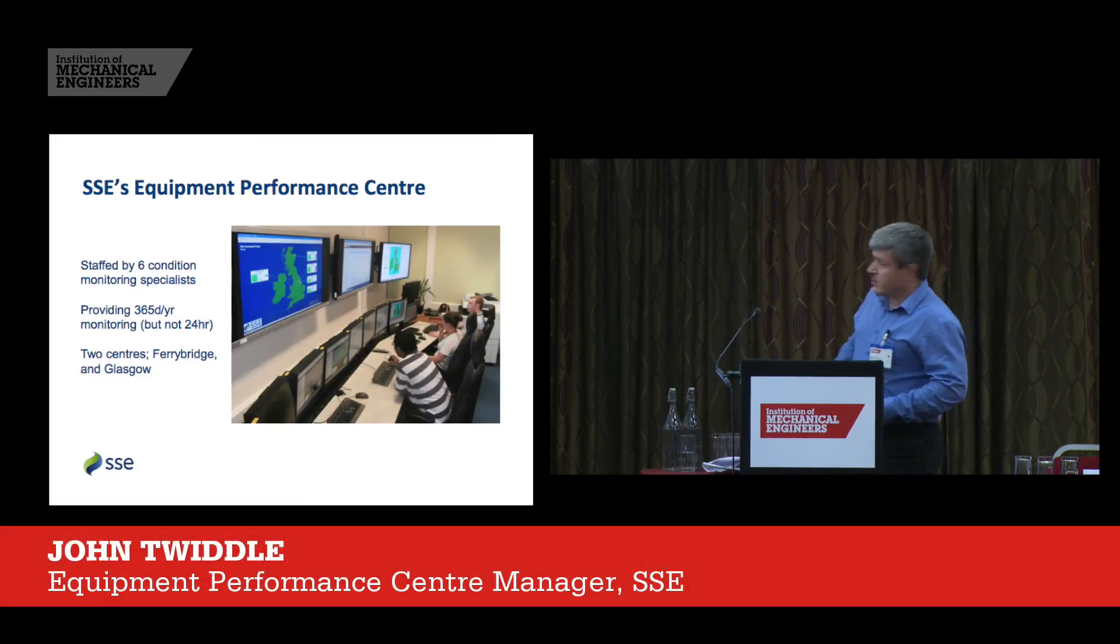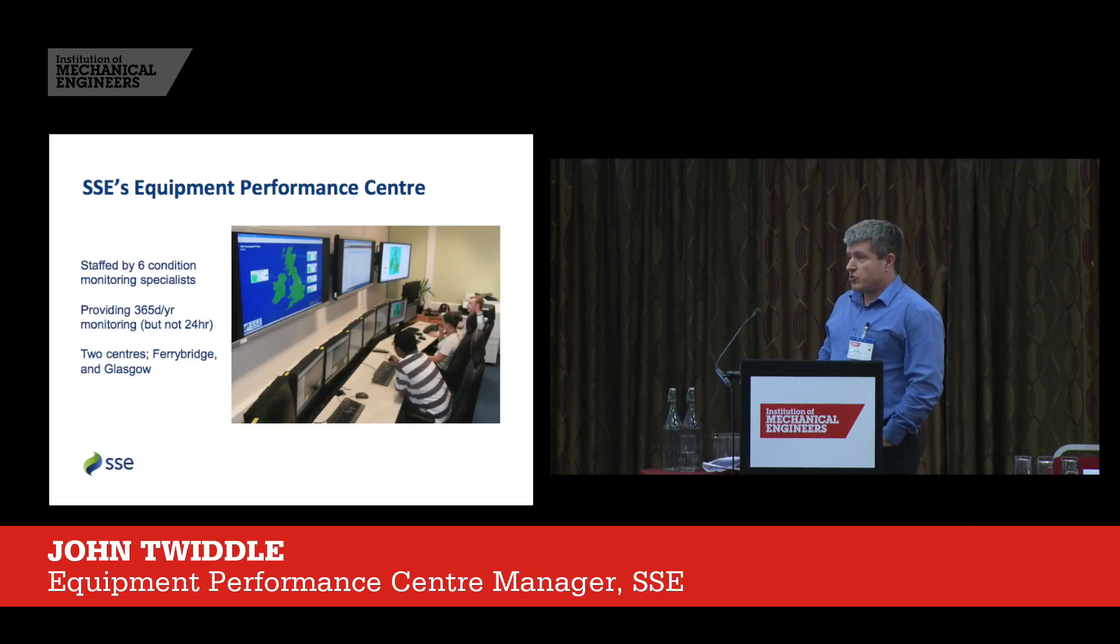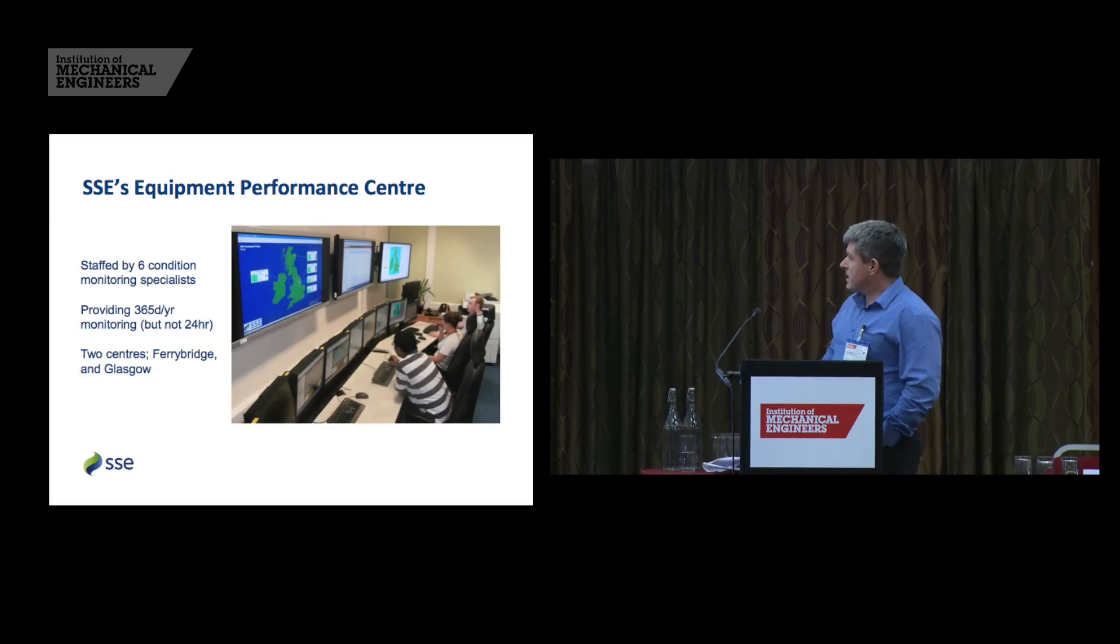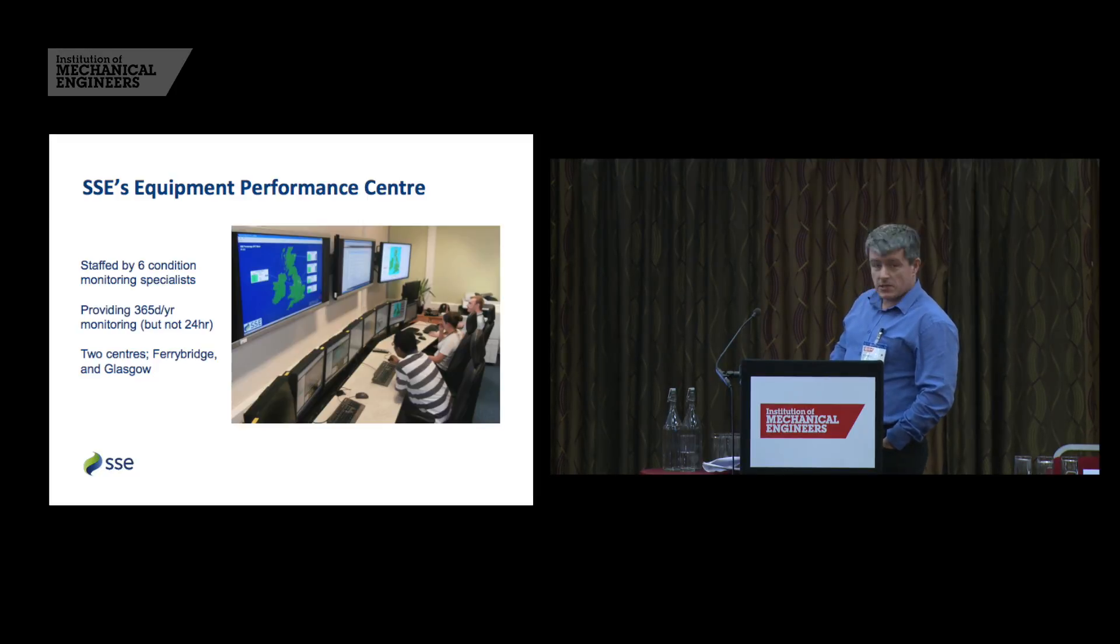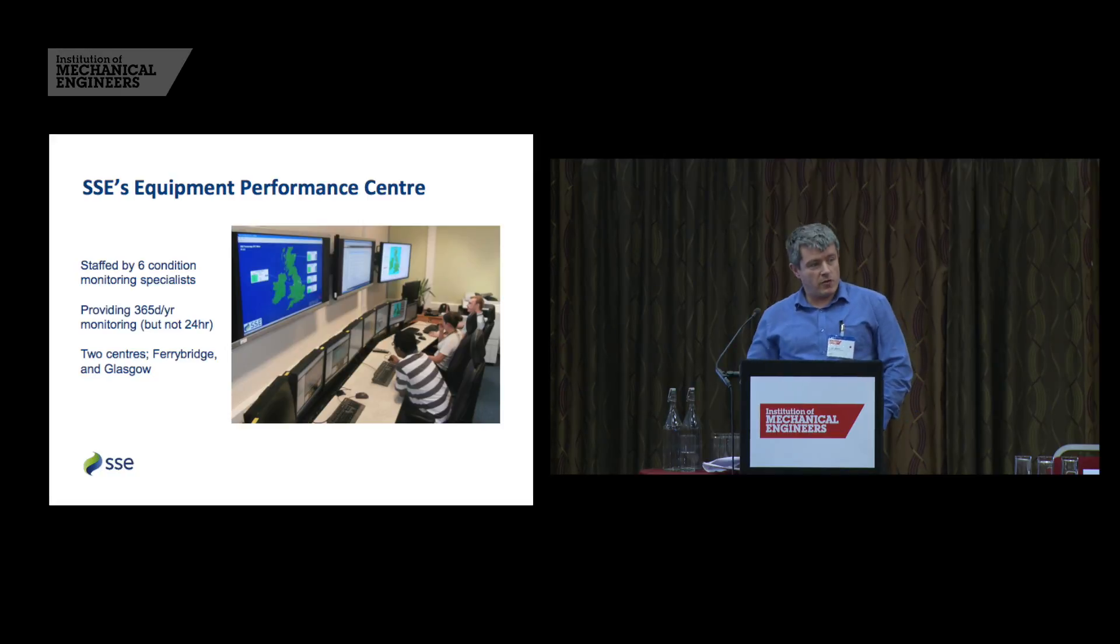This is a picture of our equipment performance centre. We're staffed by six condition monitoring specialists, one of whom is in the audience today, that's Seth, and we provide 365 days a year monitoring of our sites. We're not 24 hours, we don't work overnight.